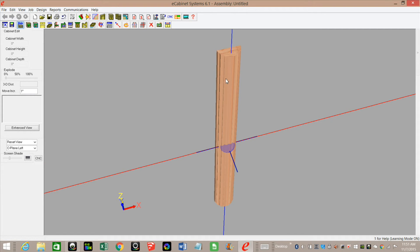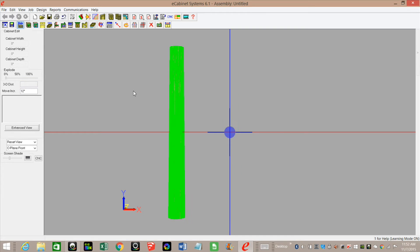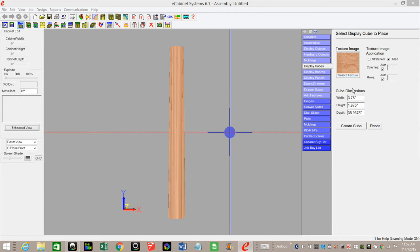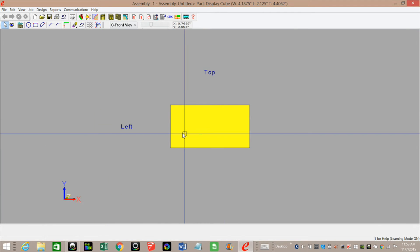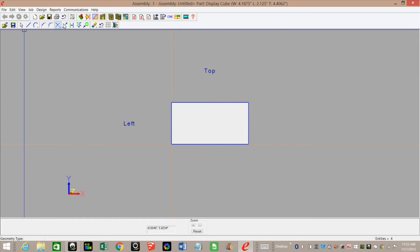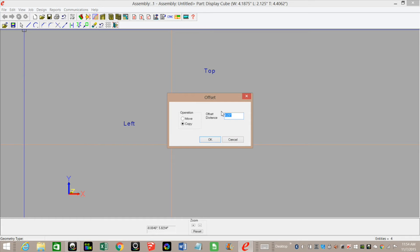I'm going to click on this, set my move increment to 12, and move it about 12 inches out of the way. Now I'm ready to make the top of my column. I need a width of 4 and 3/16ths, a height of 2 and 3/16ths — that's my finish height, but I'm going to add about another 32nd, so I'll tell it to be 2 and an eighth inches. My depth has got to be 4 and 13/32nds. I'll create the cube, select it, go into part editor, and I'm going to do the same process. I've got my edges created and I'll offset by 2 and 3/32nds.